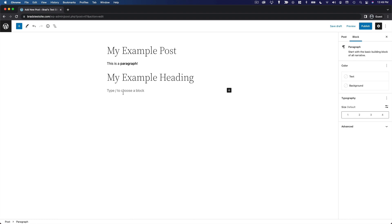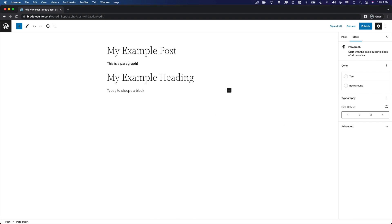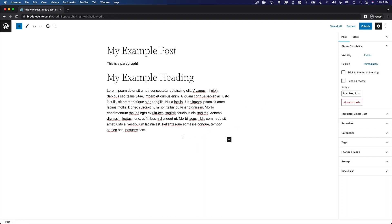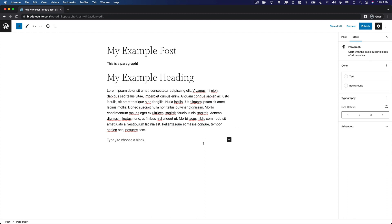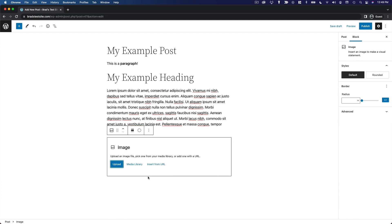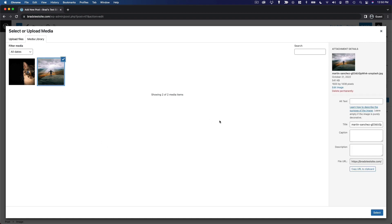Press Enter and it creates another paragraph block. To make this more interesting, we'll add some dummy text to have a larger volume of content, and then below that we'll add another type of block. Let's add an image. You can choose to upload an image, insert it from the media library, or insert from a URL. Since there are already images uploaded to this site, we'll choose media library.